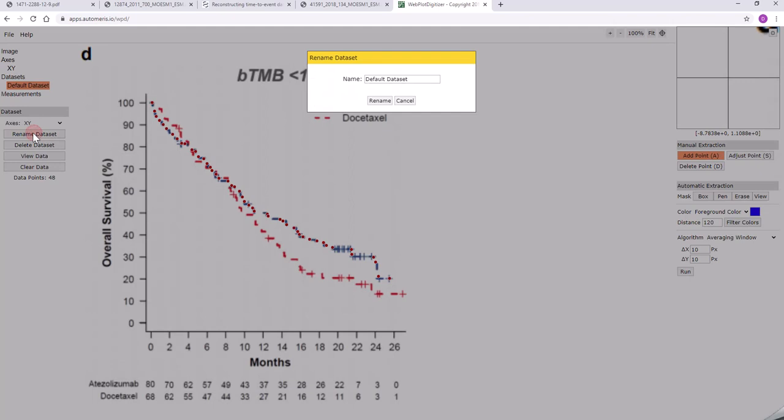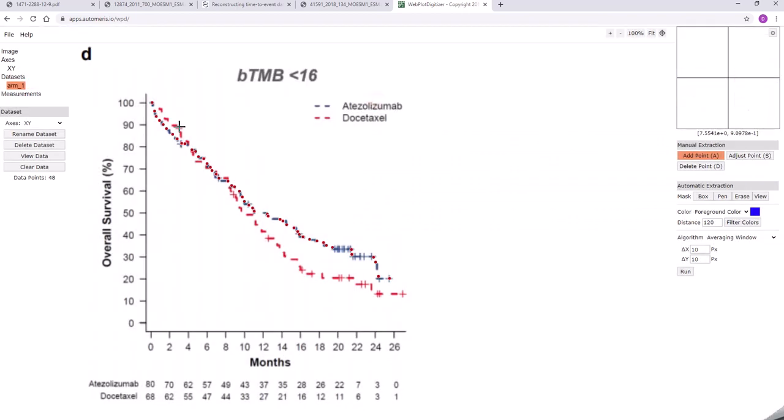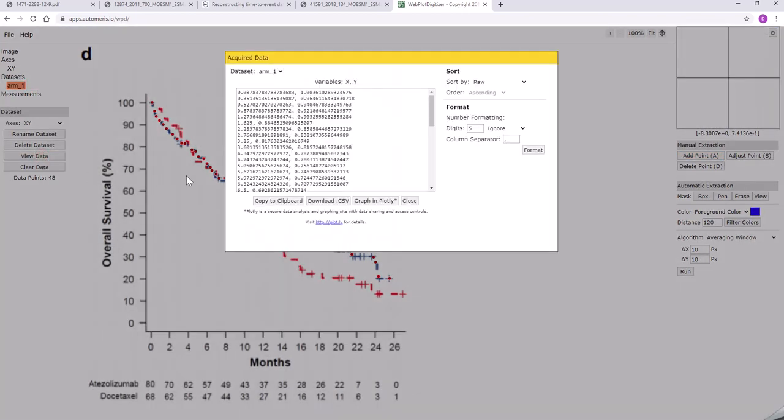Let's rename this, say arm one, and let's take a look at it. So you can see I've got two columns here. The first column is the time and the second column is the survival probability.